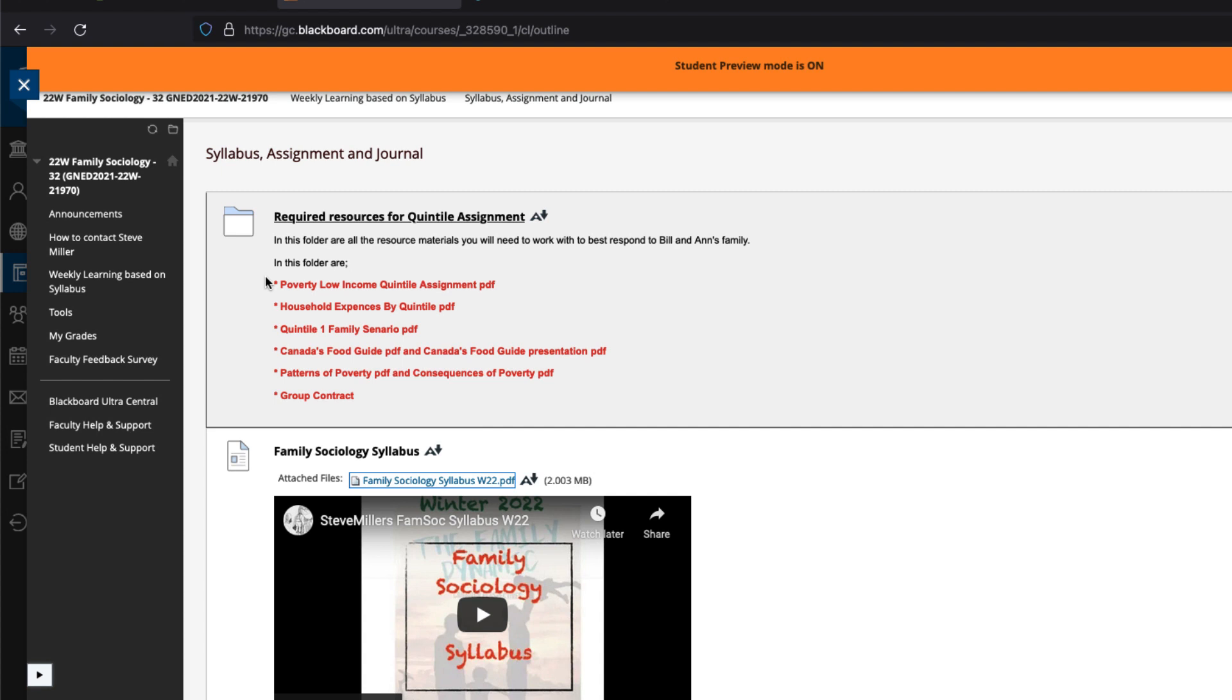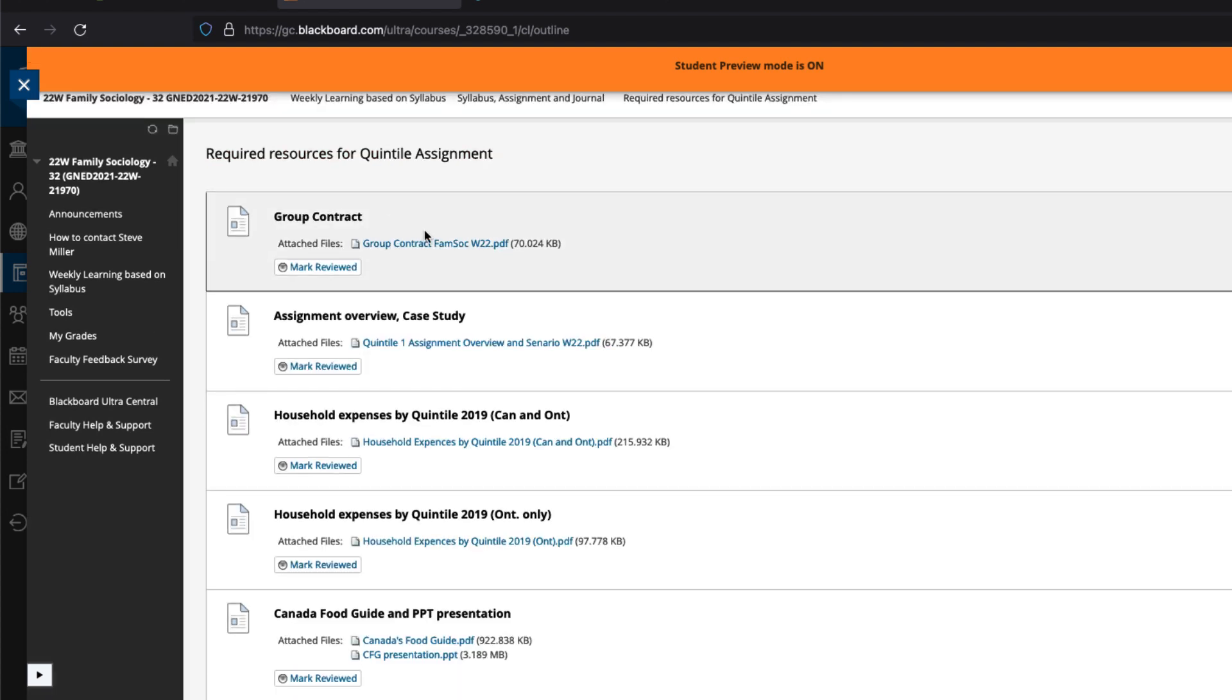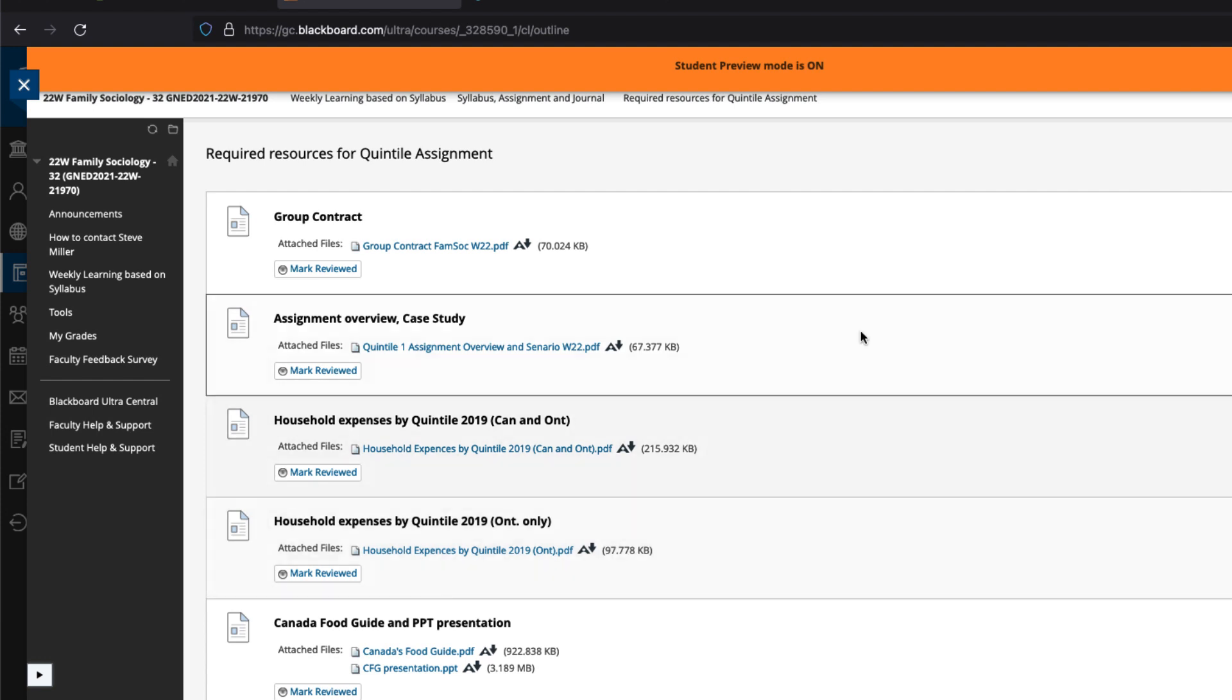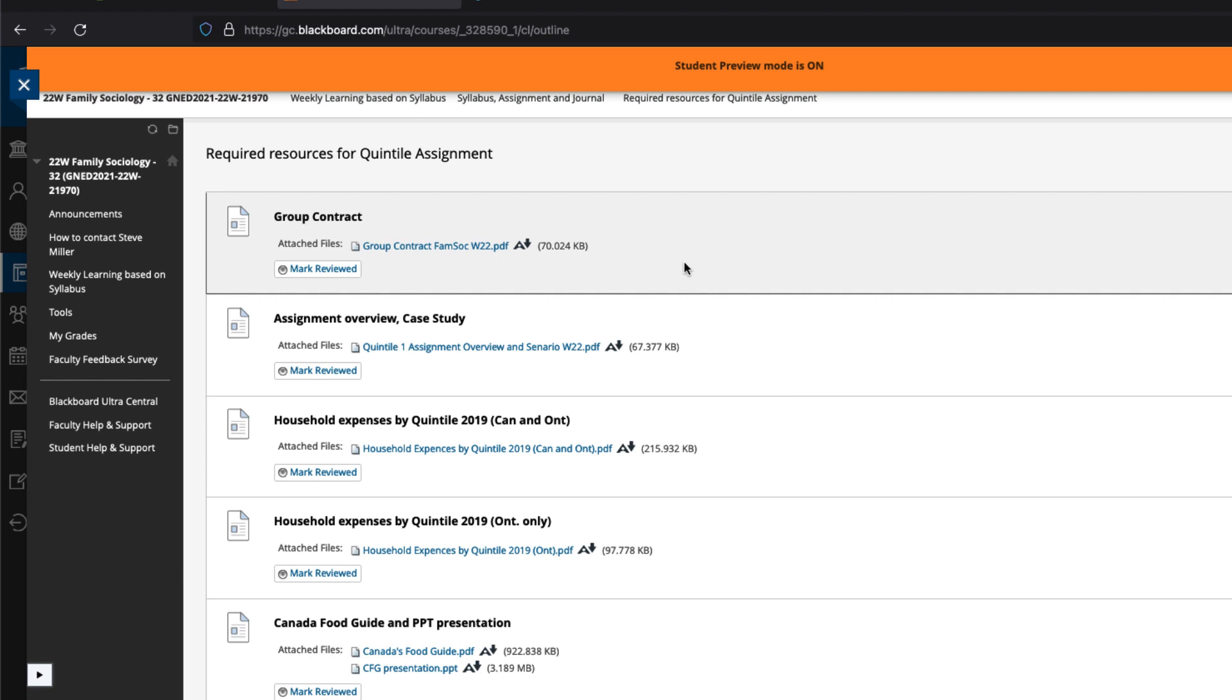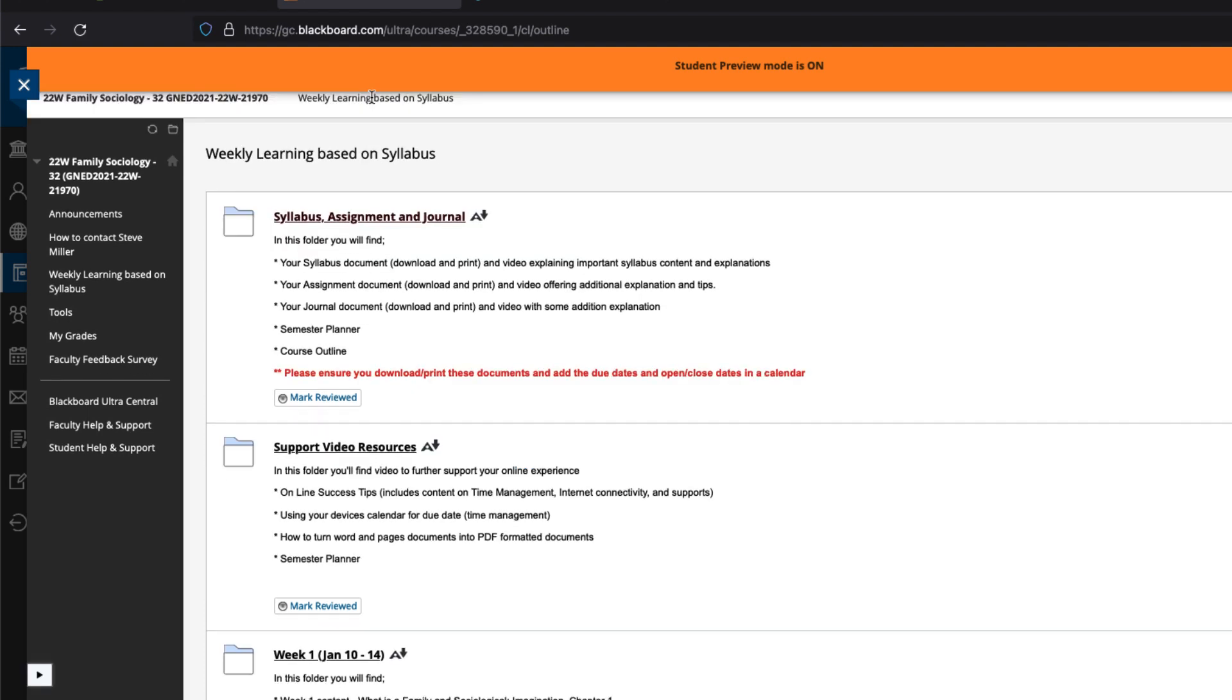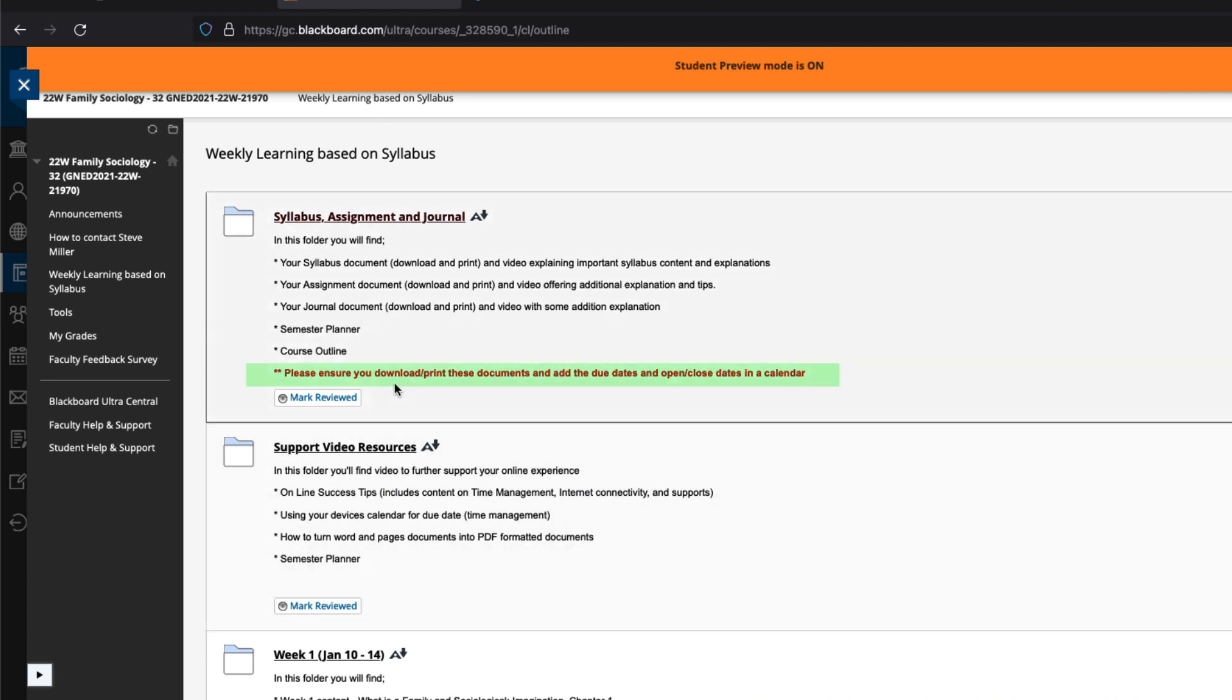I do mention in the video and in the assignment that there are some resources that you need, and here they are. I've listed them in red as to what you need for this assignment. These are resources to help you with the completion of the assignment. The group contract is due on February 4th so that should be the first thing you do, and then read the assignment carefully making note of what needs to be done, what tasks need to be, and the dates in which they need to be done by. Weekly learning based on syllabus takes me back here.